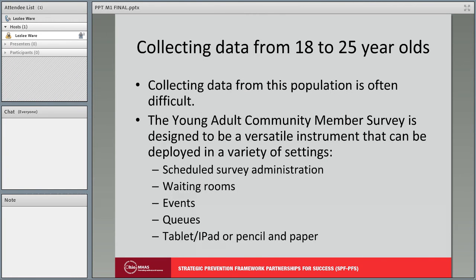Collecting data from 18 to 25-year-olds is often difficult. The Young Adult Community Member Survey is designed to be a versatile instrument that collects the necessary data while being as short as possible, so it can be deployed in a variety of settings. This survey can be handed out in waiting rooms, at events while potential respondents are waiting in line, and the data can be collected by loading the instrument on a portable electronic device or with pencil and paper.